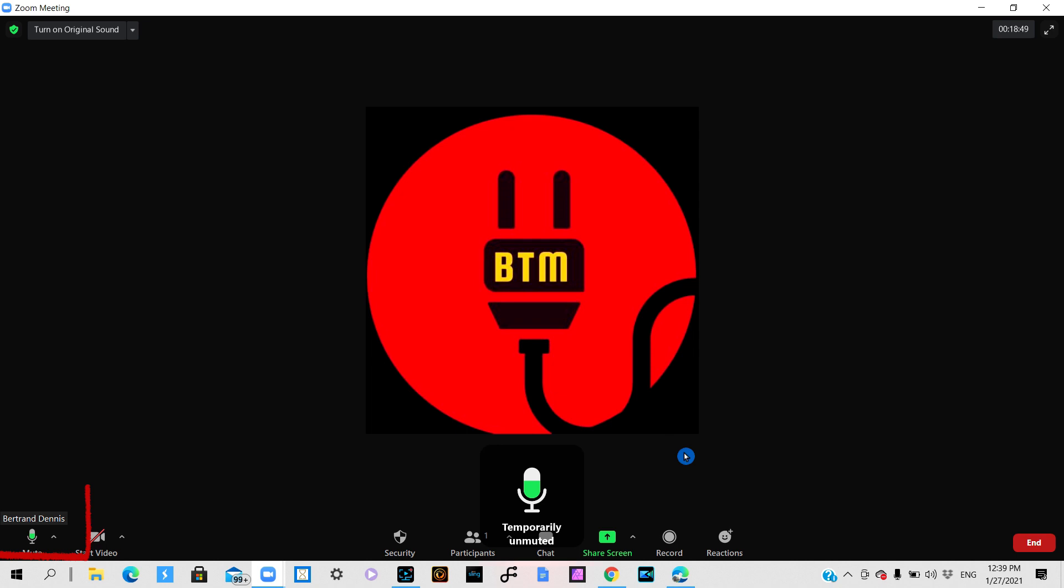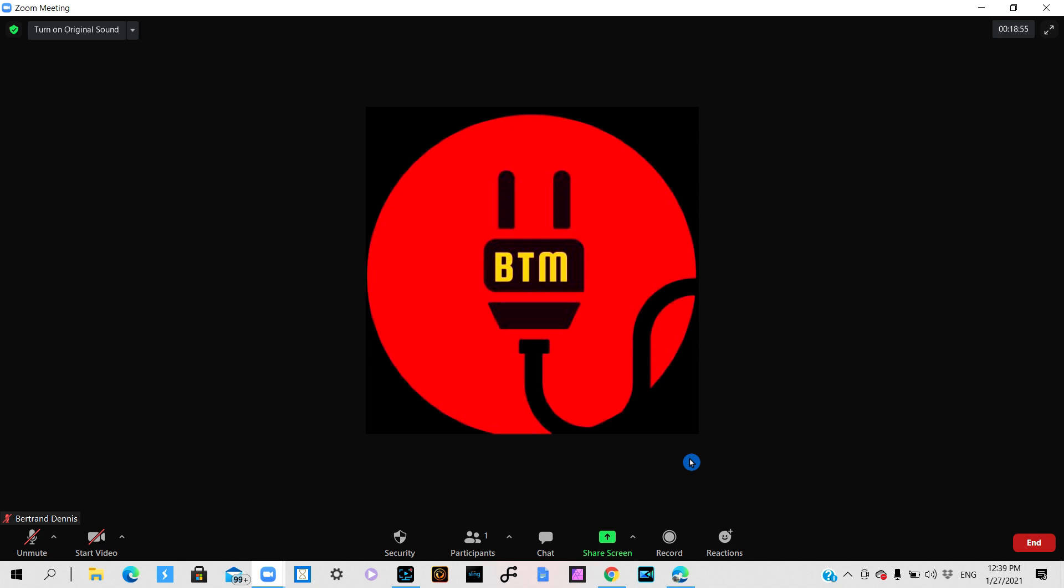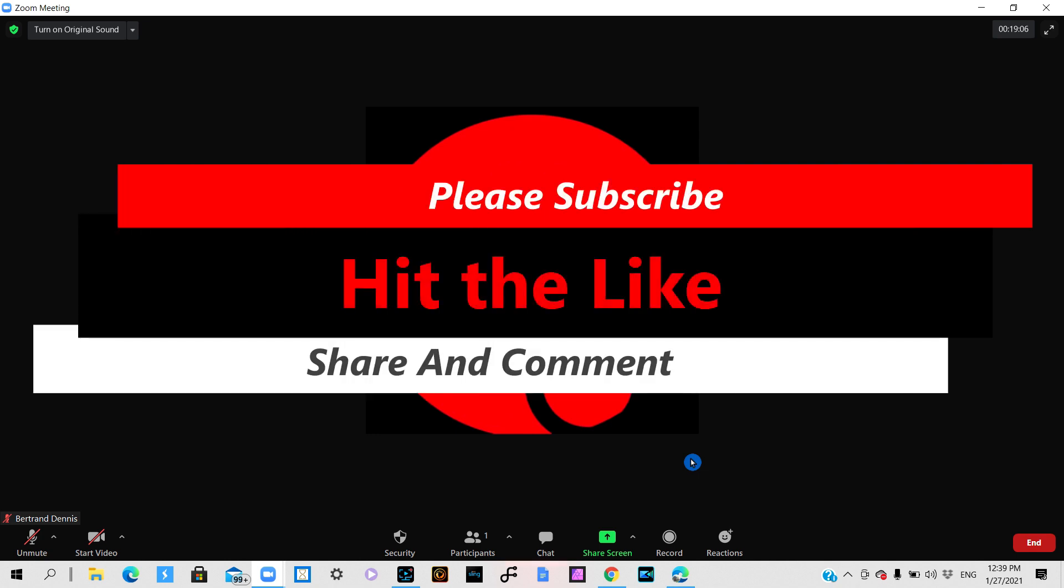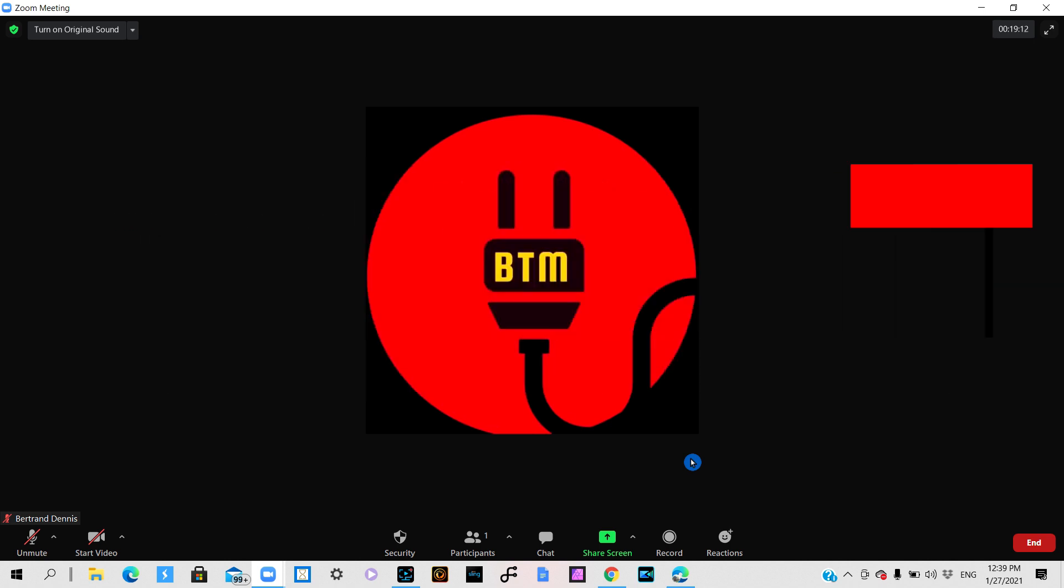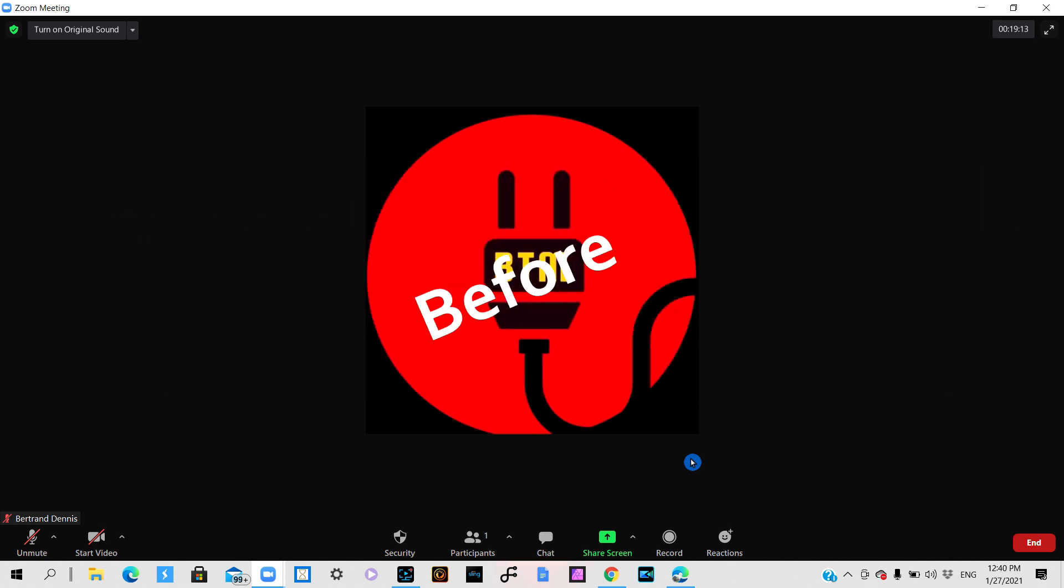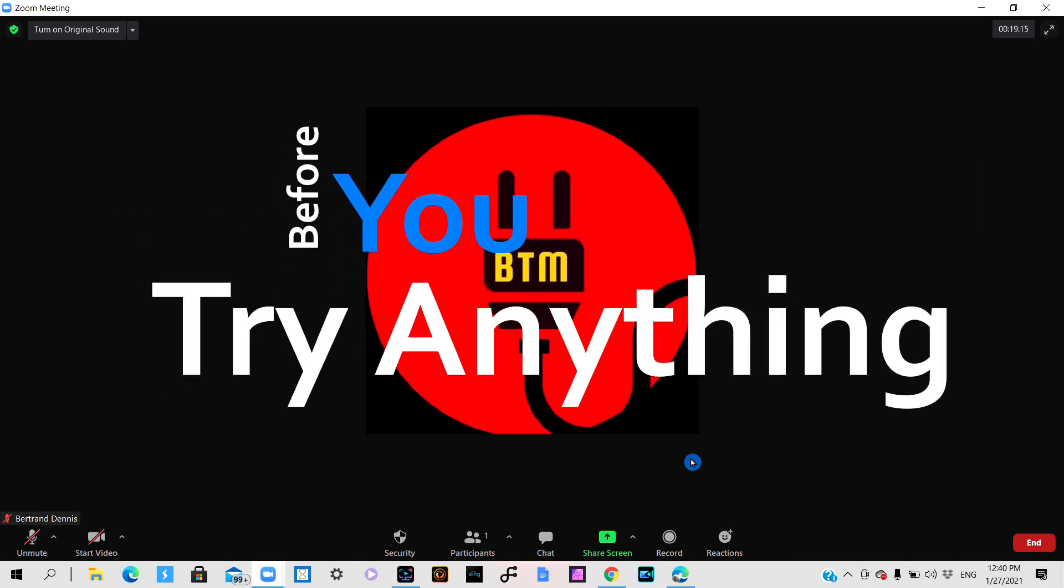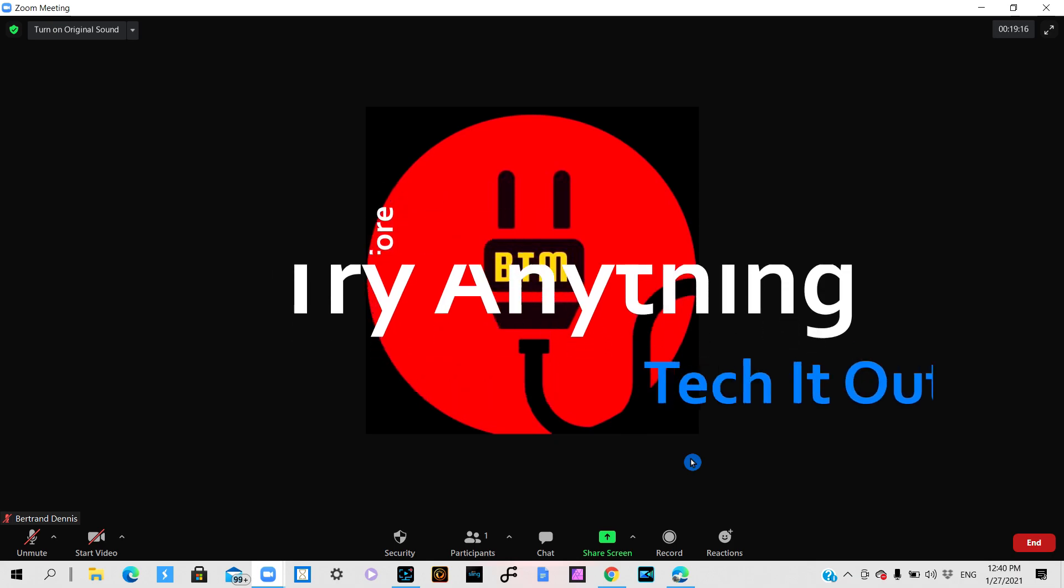So this has been a quick and simple tutorial on how to mute and unmute yourself in Zoom. If you found value in this tutorial please subscribe, hit the like, share, comment, and remember before you do anything always first check it out.